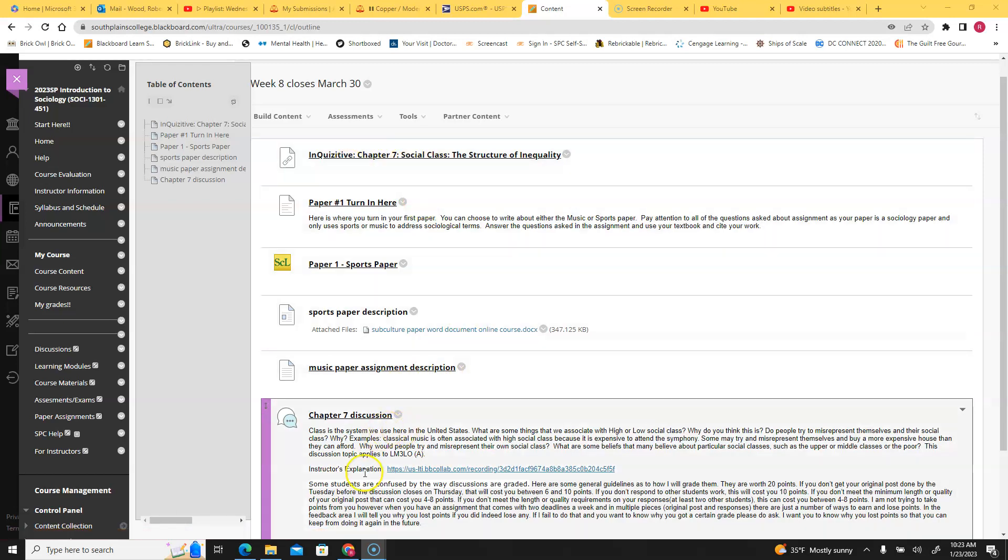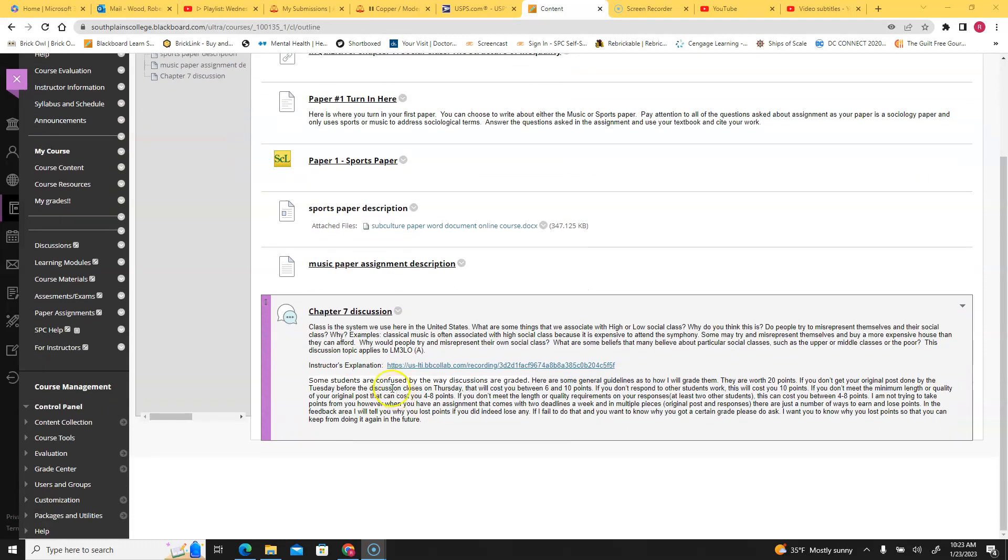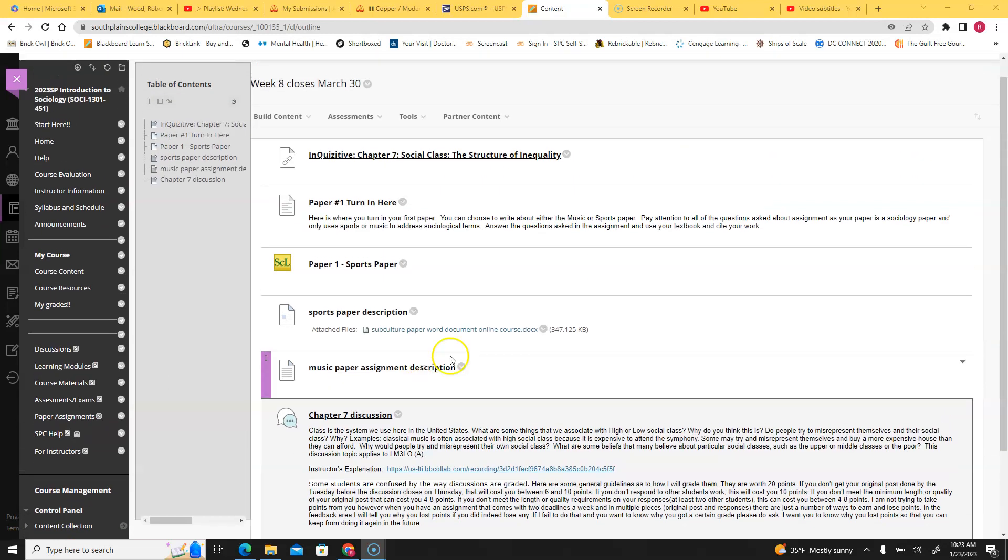You also have your normal discussion, which is talking about social class. That's something that all of you are familiar with here in the United States. There is a specific video just for that discussion though.